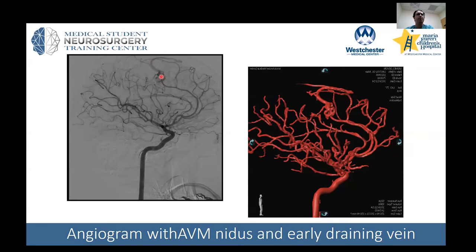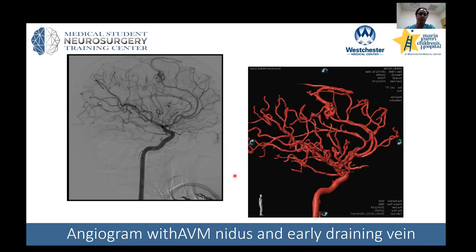An early draining vein is a key feature of an arteriovenous malformation. Normally blood passes through capillaries and we don't see the veins right away, but because there's no intervening capillary bed, the vein lights up much earlier in what's called the arterial phase. This cluster of tangled vessels is called the nidus. Important features to assess include the size of the lesion, the venous drainage, and where it's located — specifically whether it's in eloquent cortex, meaning parts of the brain where injury could cause devastating deficits such as language problems or weakness. This reconstruction shows the tangle of abnormal blood vessels.